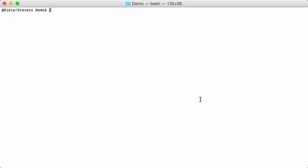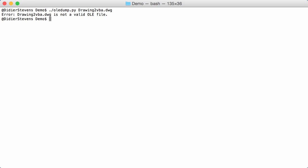If you run my tool OLE dump on an AutoCAD drawing file like this one, you'll get an error. That's because the DWG file format is a proprietary format from Autodesk. It can contain VBA macros, and the way they're embedded is that those macros are stored inside an OLE file, which is embedded in the DWG file.